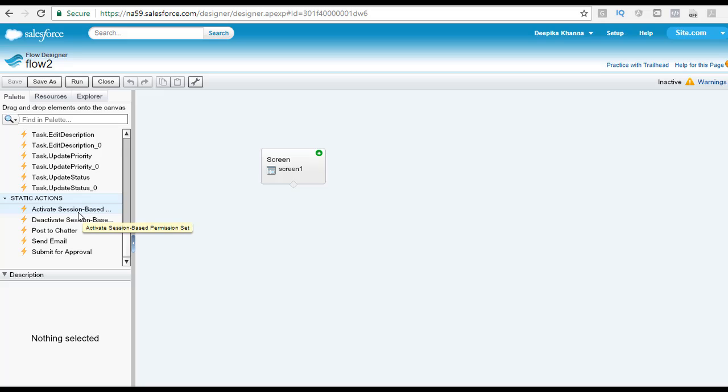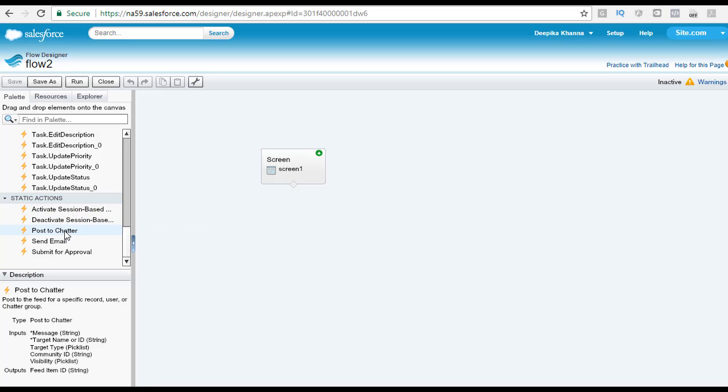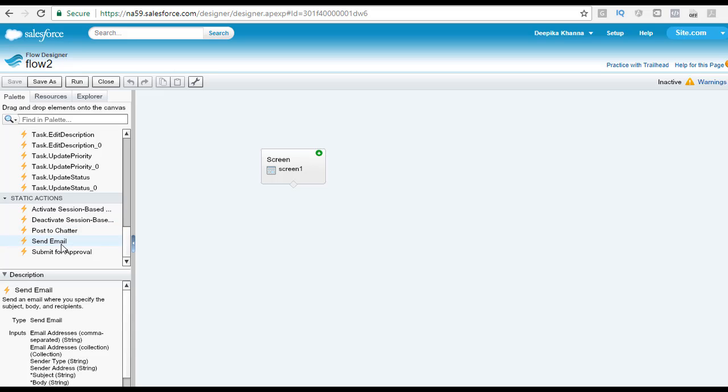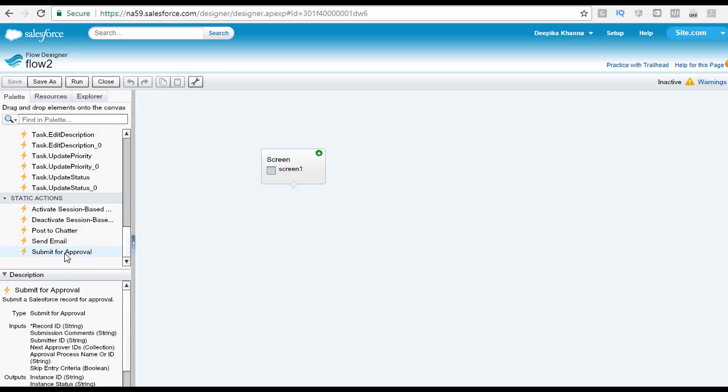Under the static action, these are the different elements which are present. The elements in this section have configuration actions like post to chatter, send emails, submit for approval.